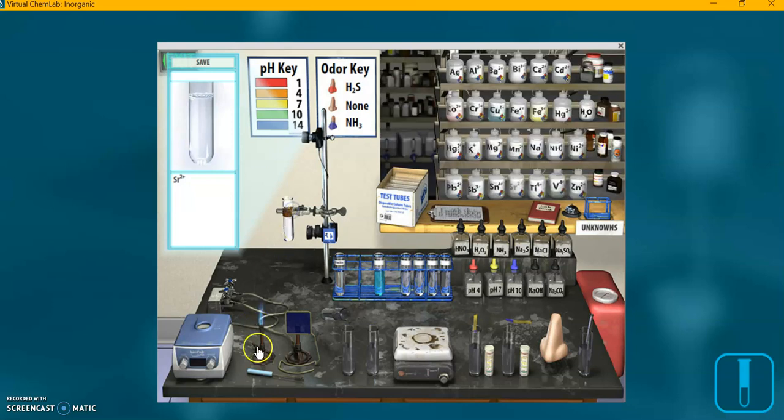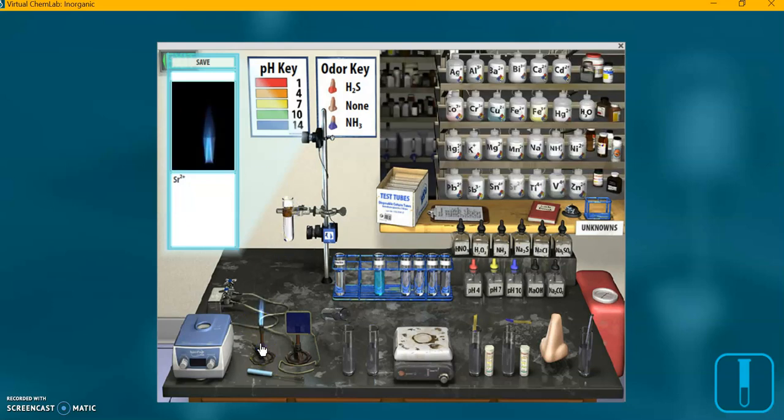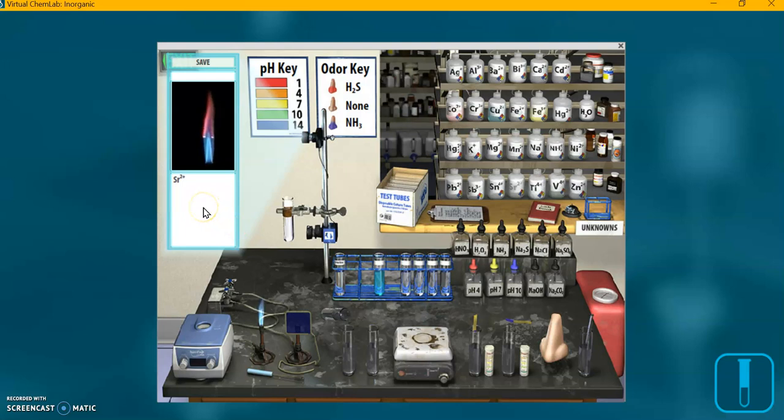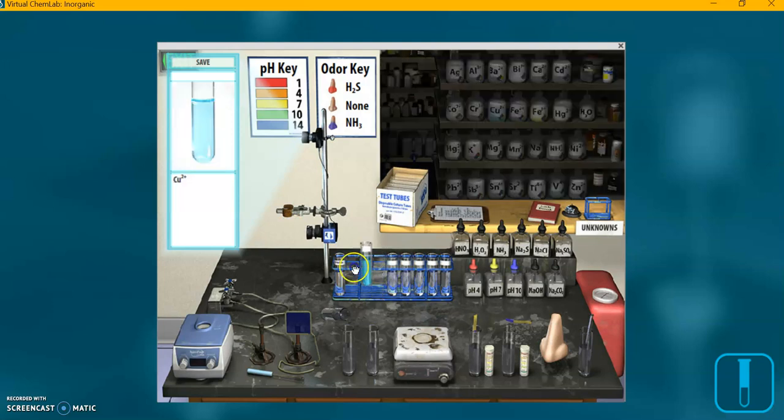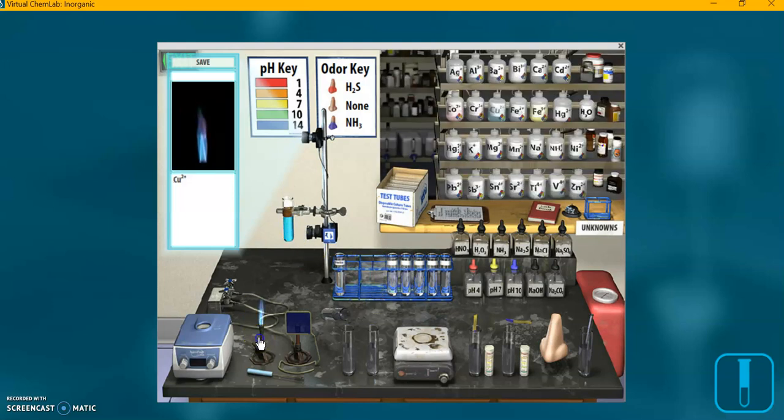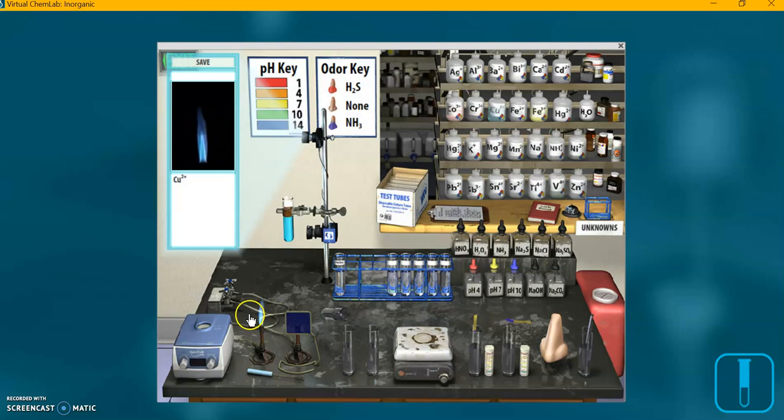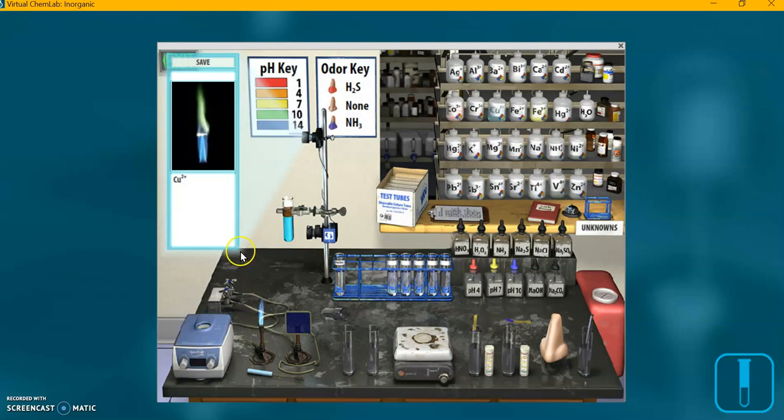Strontium. Finally, the copper. Oh yeah, that one definitely looks different too.